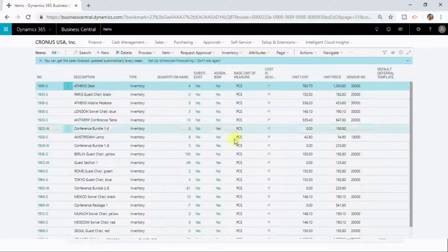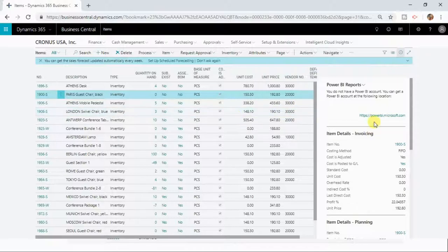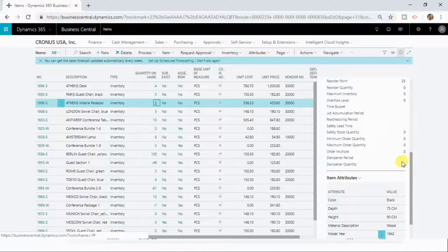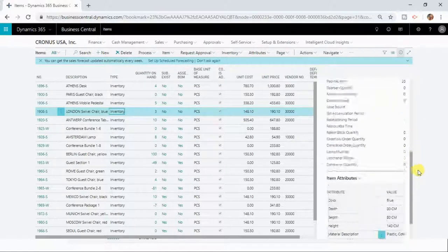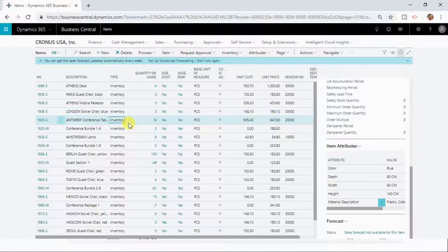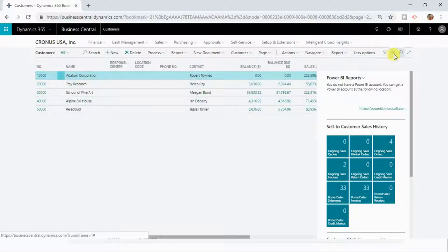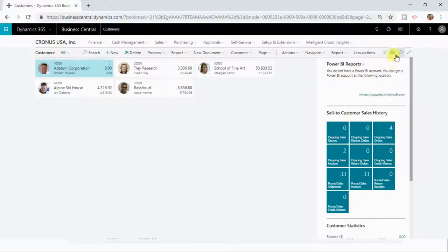Another interesting feature of list pages is the fact box. If you want to see more information about a particular record, you can see it in the fact box, which gives you more detailed information about the selected record. If you keep changing your selection, the fact box pane is updated accordingly. You can see more information about a particular record without opening a card page. On the customers list, you can also hide and show the fact box pane by clicking the toggle.